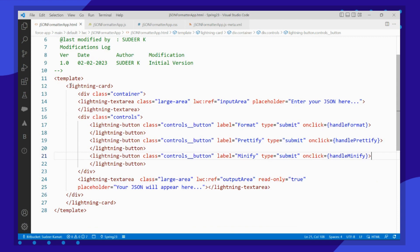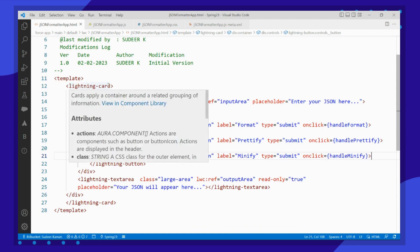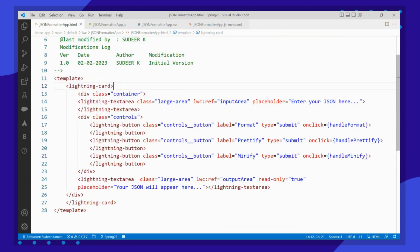I have used the lightning card and created a container. My container contains two text area fields and three lightning buttons.